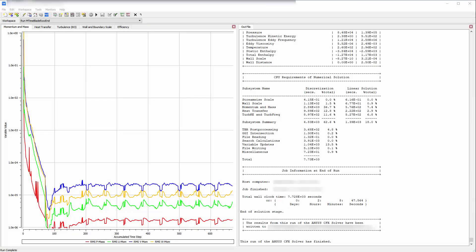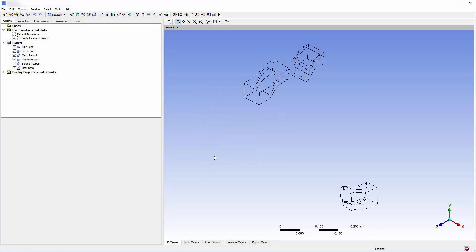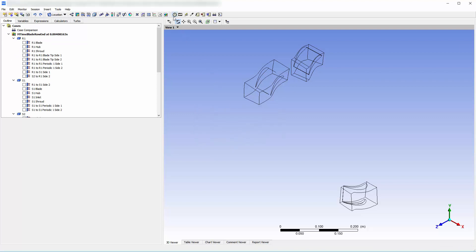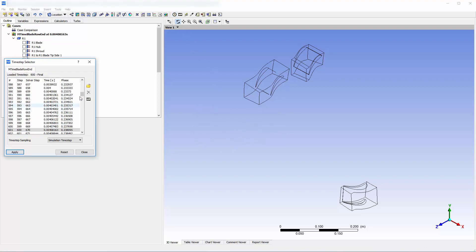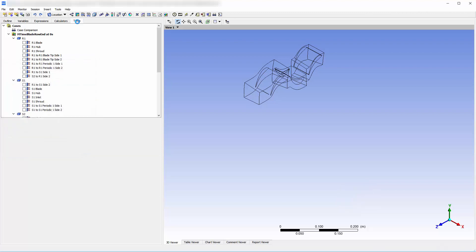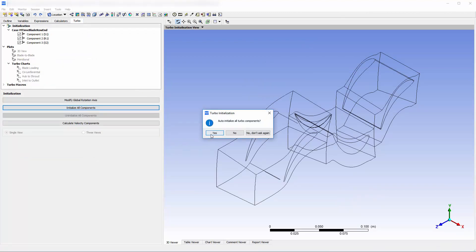The solver has converged and the solution is ready for post-processing. Another advantage of the multi-stage time transformation method is that it allows me to post-process the rotor signal, which can be used to determine the front and back row frequencies. However, for this demonstration, I will only look at the fluid's behavior.